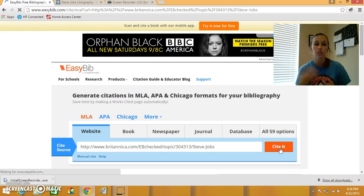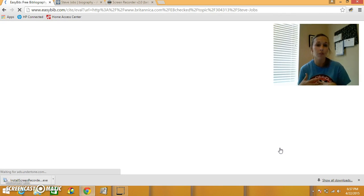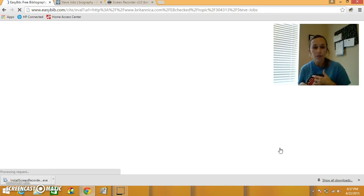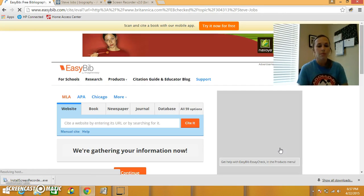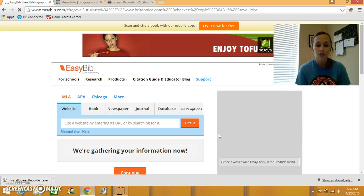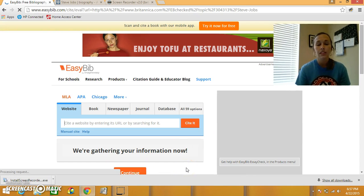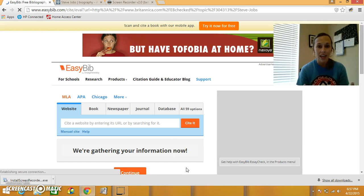Now what the computer is doing is it is searching for my source to find all of the information to go along with it. The title of the webpage, the author's name, publication information. Notice it says we're gathering your information now. As soon as it pops up, it's going to ask us if we want to go to another page to edit.